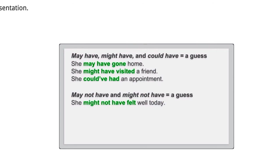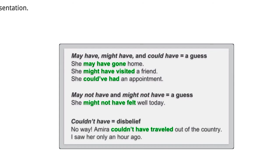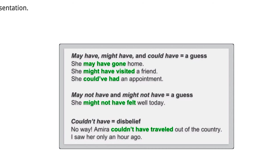Be careful. Could have shows about 50% certainty or less. But the negative form couldn't have expresses disbelief or even impossibility. When we use couldn't have, we feel about 99% certain something did not happen or was not true. No way! Amira couldn't have traveled out of the country. I saw her only an hour ago. I believe it's impossible that she could have left the country in the last hour.